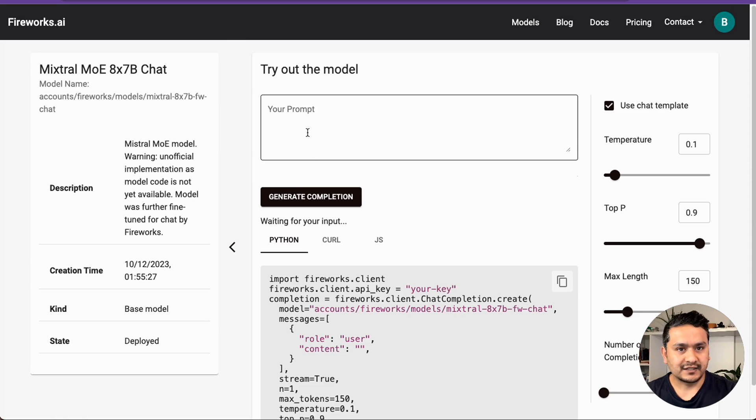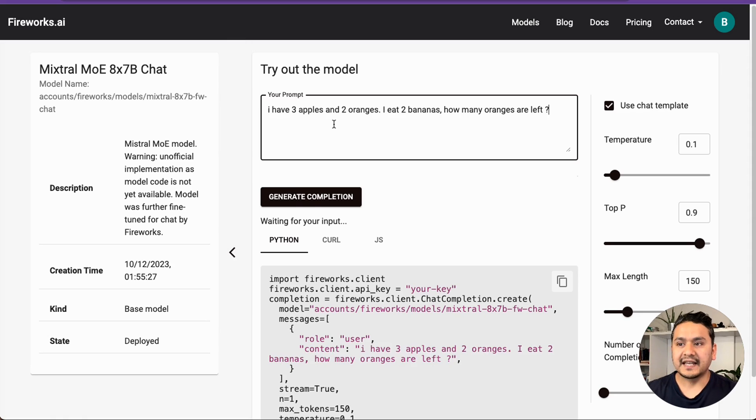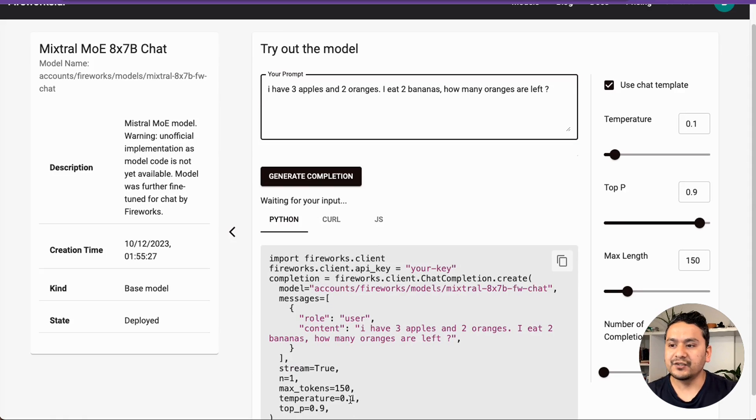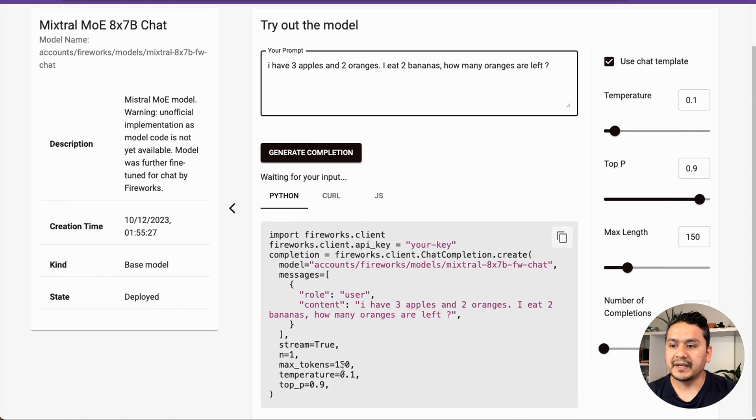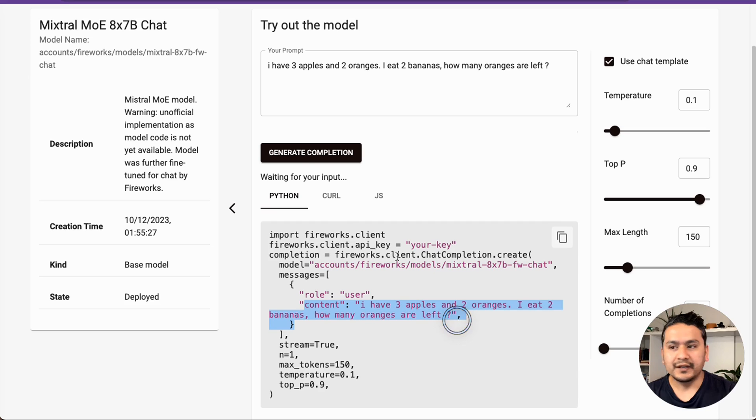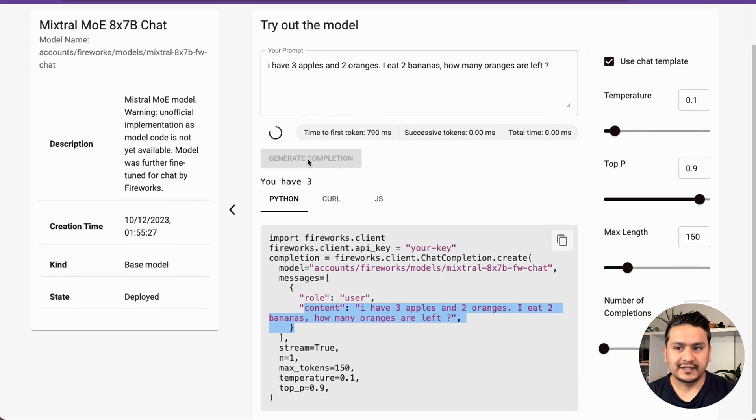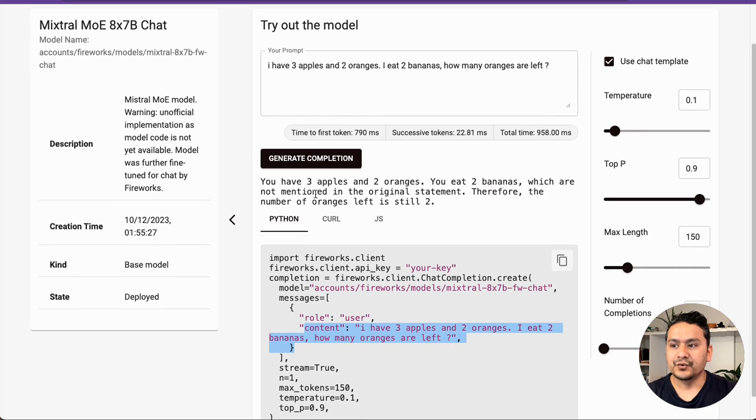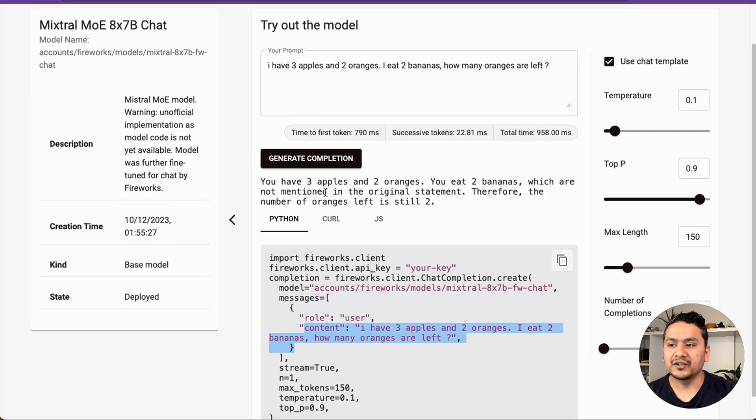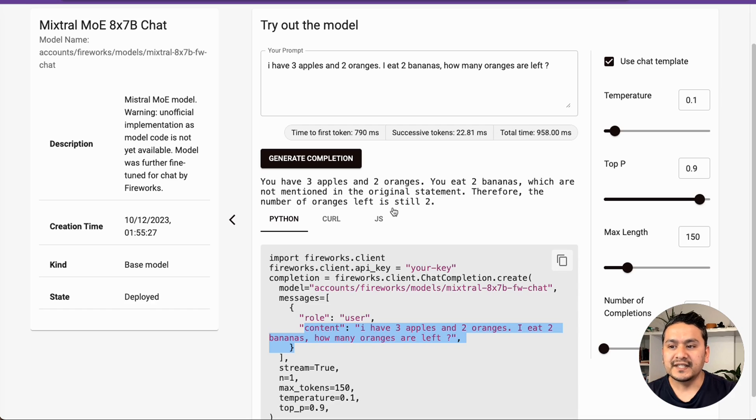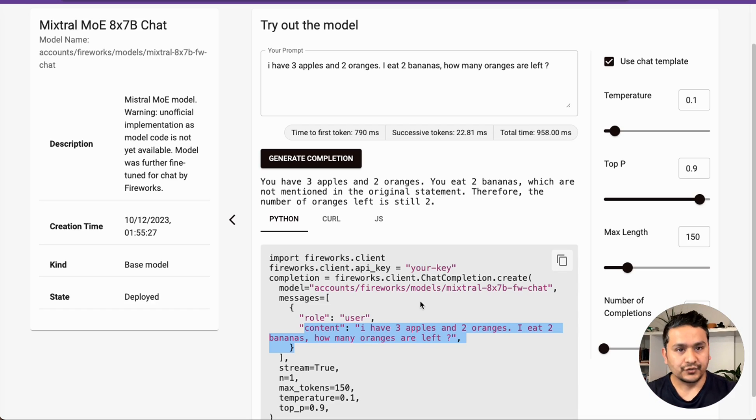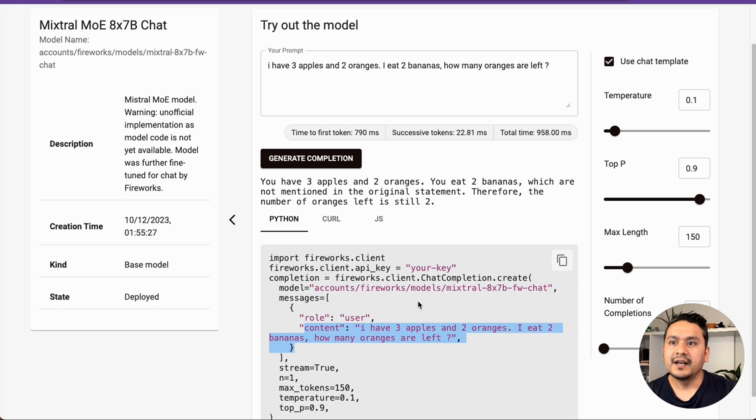If I go inside here, I can ask the question here. I will just paste the same question here. As you can see, when I paste in the content area, it is shown here. And I will ask it to generate the completion. You have three apples and two oranges. You add two bananas, which are not mentioned in the original statement. Therefore, the number of oranges left is still two. It provides the right answer here. This is great. You can go here and try this.